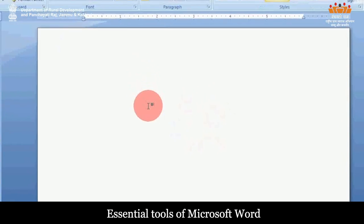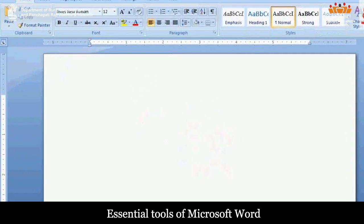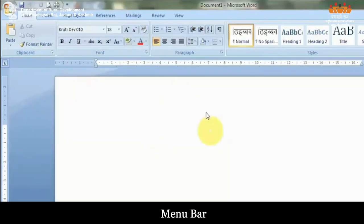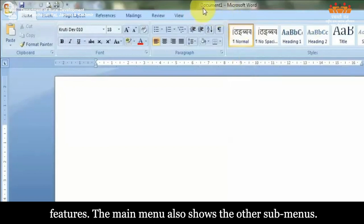Essential Tools of Microsoft Word. Menu Bar: It is a group of Microsoft Word programs that is packed with many features. The main menu also shows the other sub-menus.